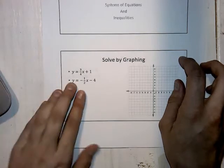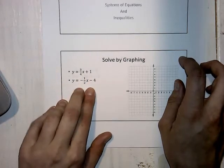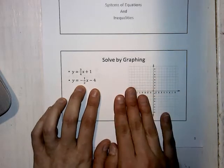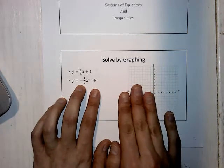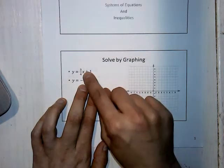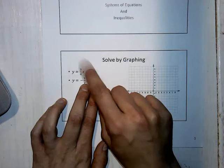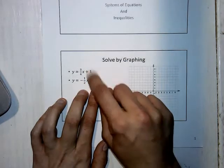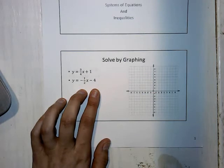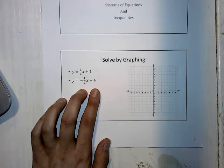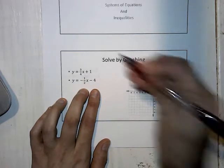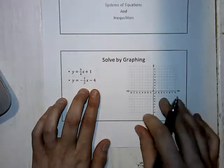So we have two lines: y equals three-fourths x plus 1, and y equals negative one-half x minus 4. It's important to understand that these are lines — not exponentials, not quadratics. I know these are linear because they are first-degree equations, meaning x is to the first power for both of them, so that's why you know they are lines.